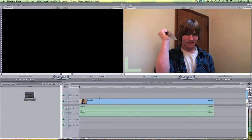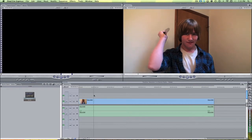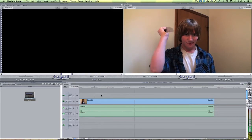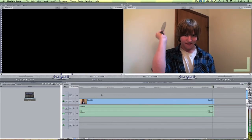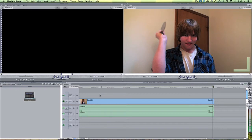So here we are in Final Cut Express and here I've got my raw footage. So I'm just going to play this for you guys and show you what it looks like. As you can see, there isn't anything too fancy, just me stabbing the air with my knife.